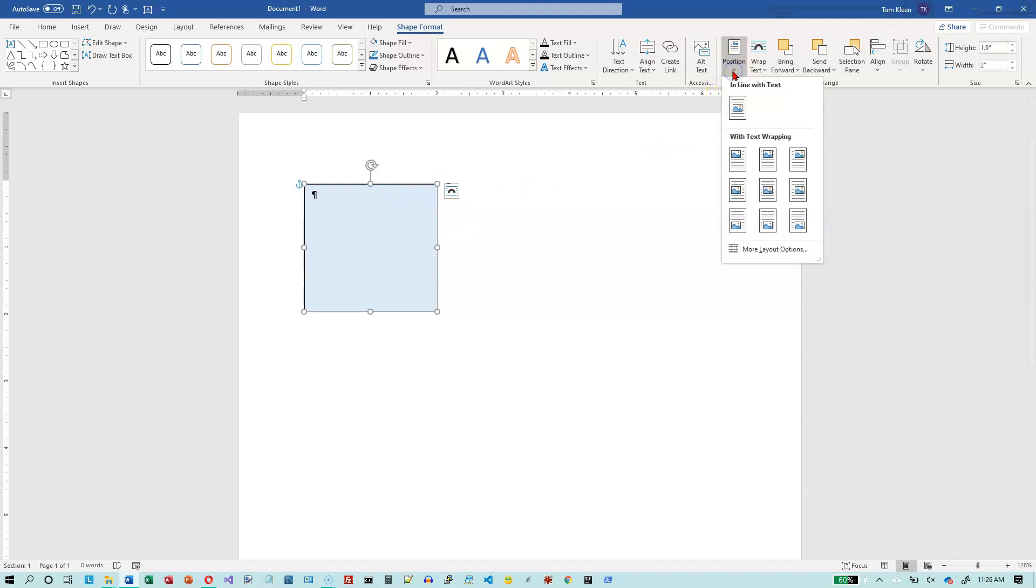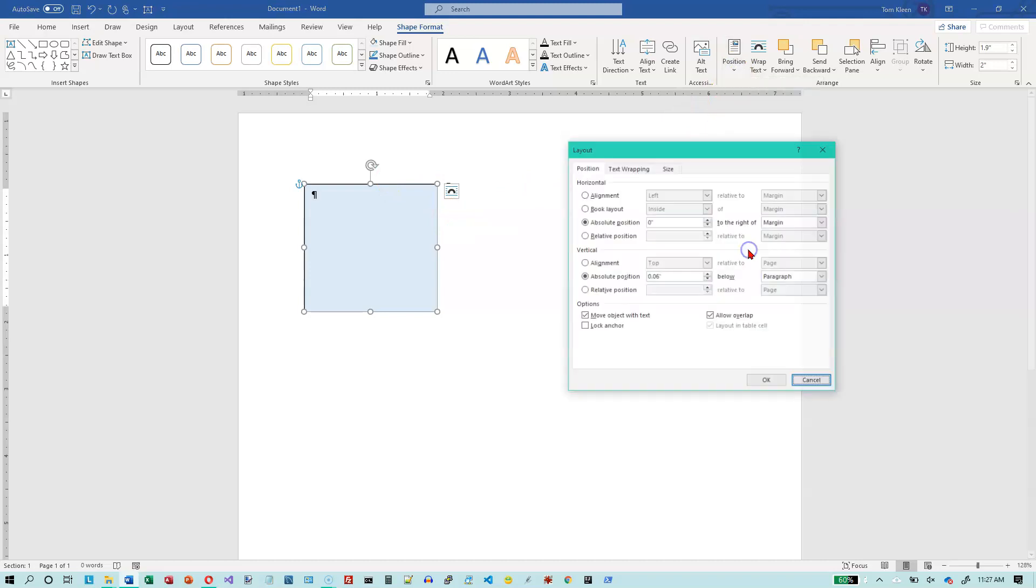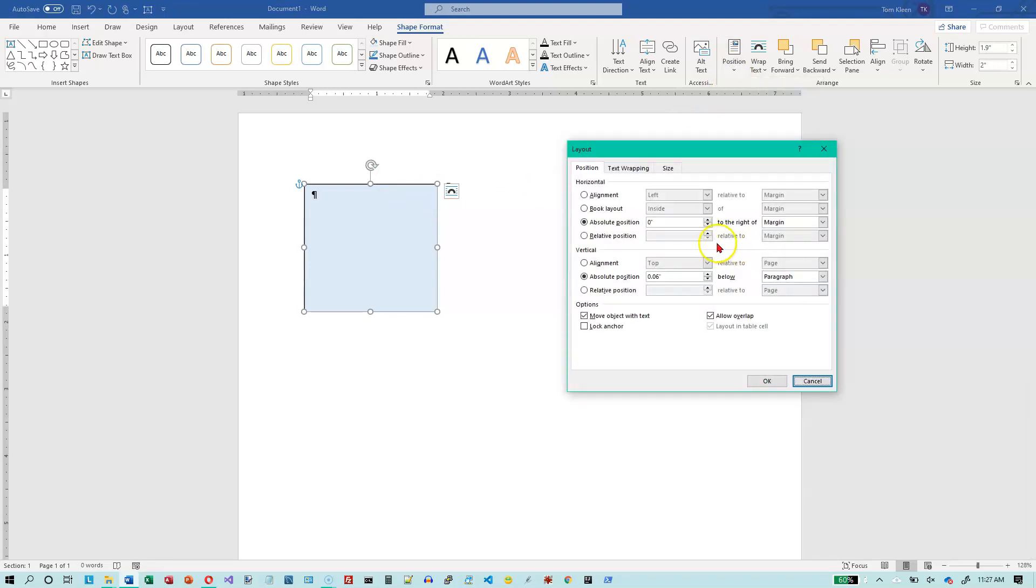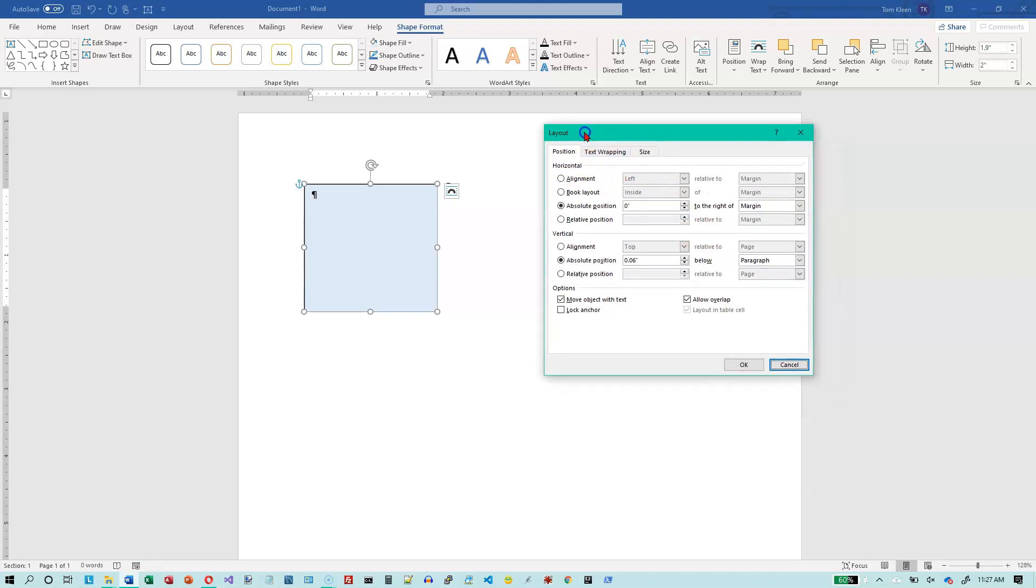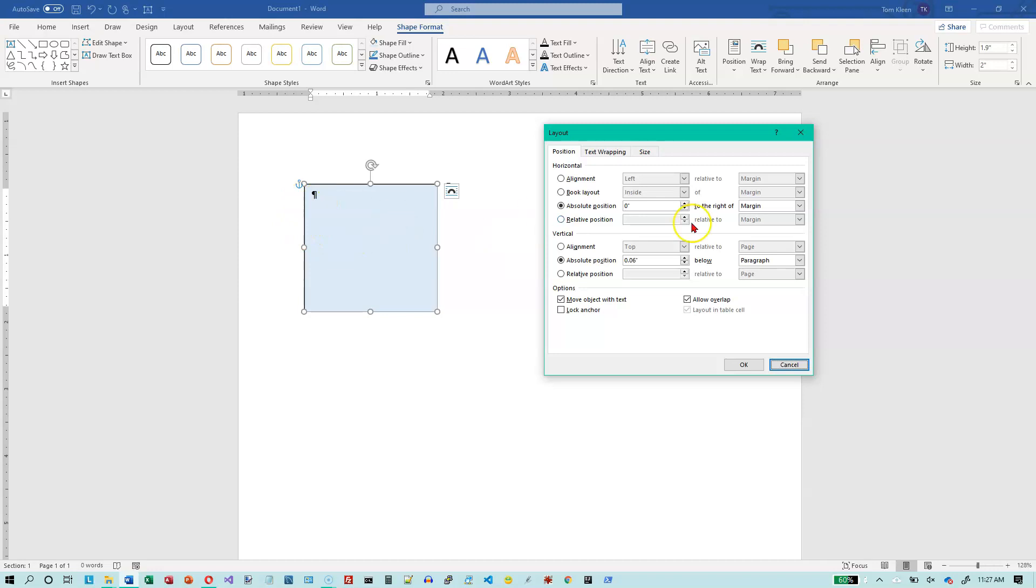So let's reselect the text box. Let's go to position. And let's go to more layout options. And we're on the position tab here. And we're going to do an absolute position. You can also do relative positions, but we're just going to do absolute position. And the three things we're going to look at. It can be relative to the margin. And the margin right now is one inch. And right now it's zero, so it's going to be right at the left edge. It's going to be right up on the margin.